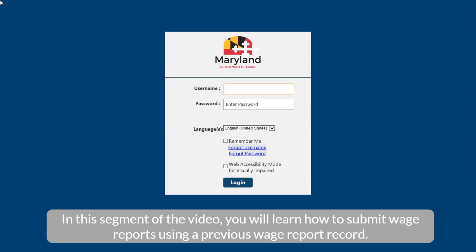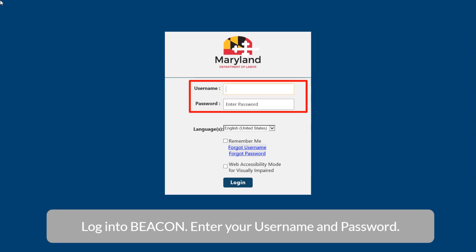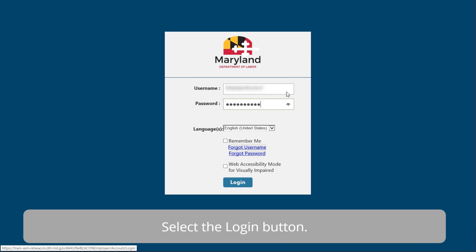In this segment of the video, you will learn how to submit wage reports using a previous wage report record. Log in to begin. Enter your username and password, then select the Login button.